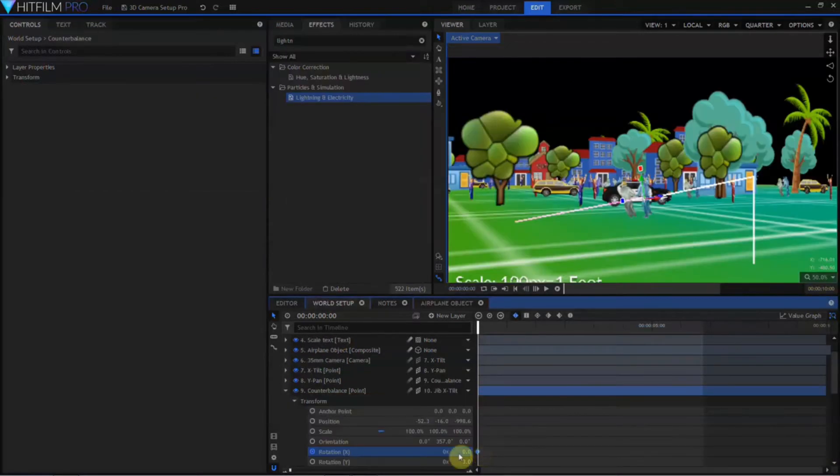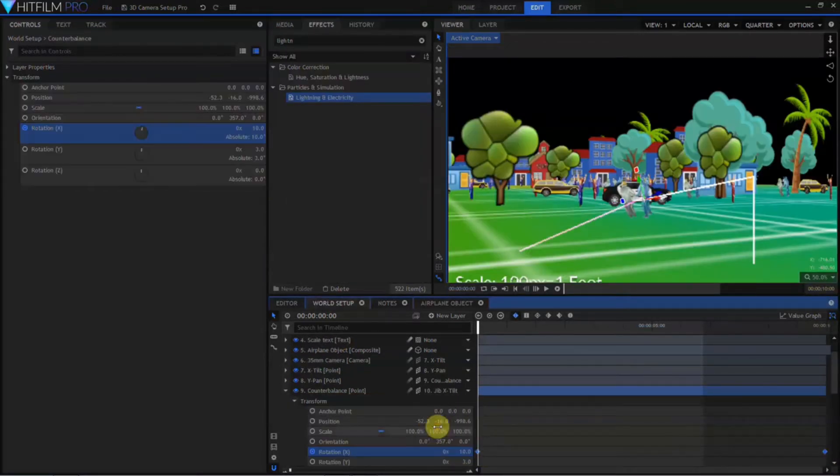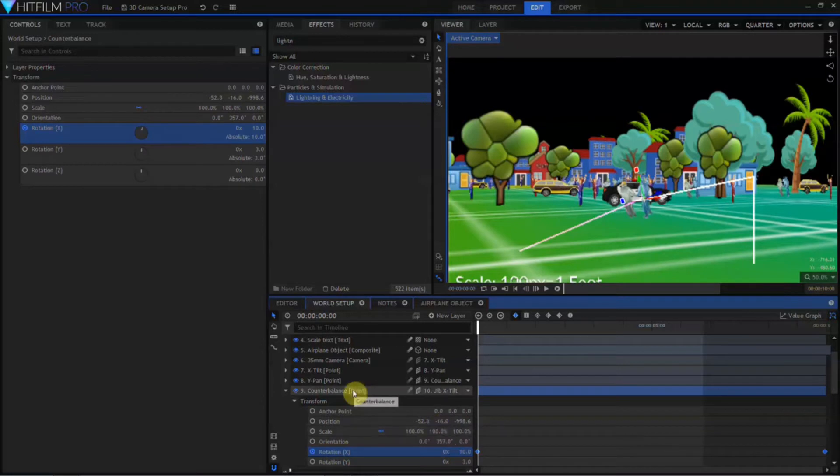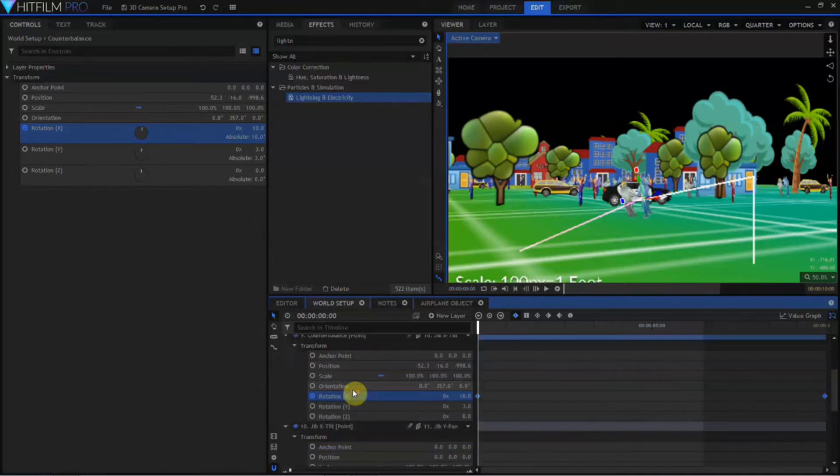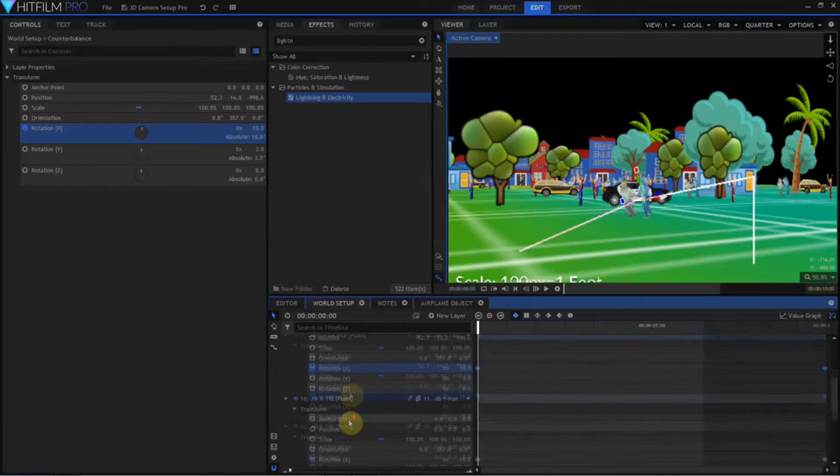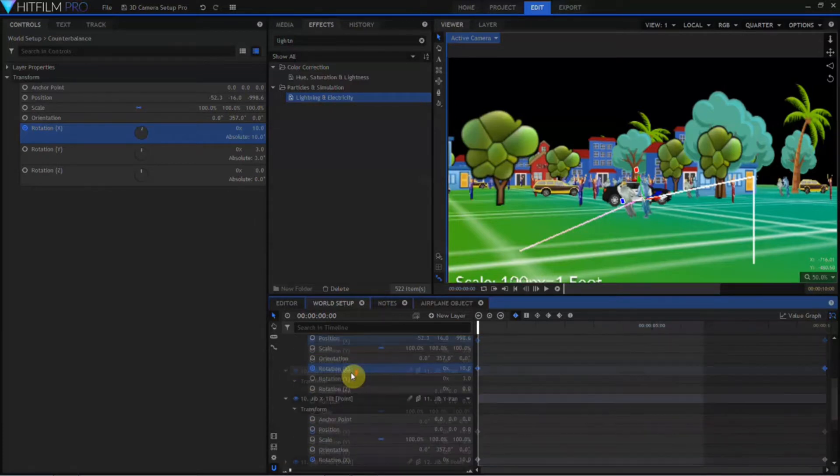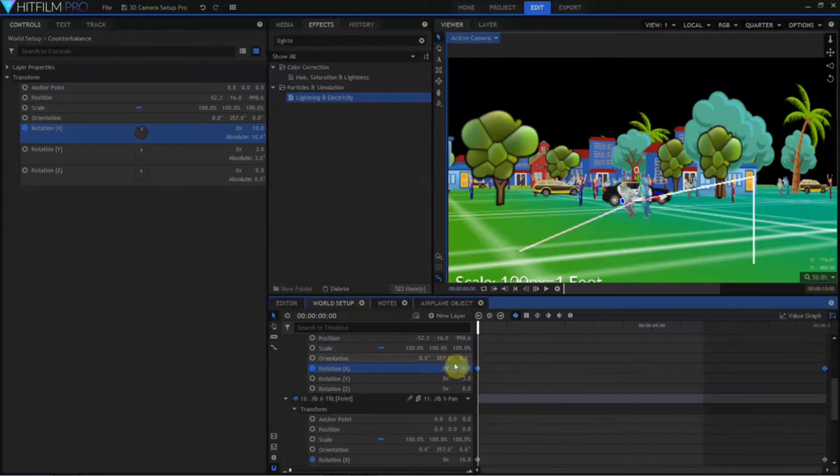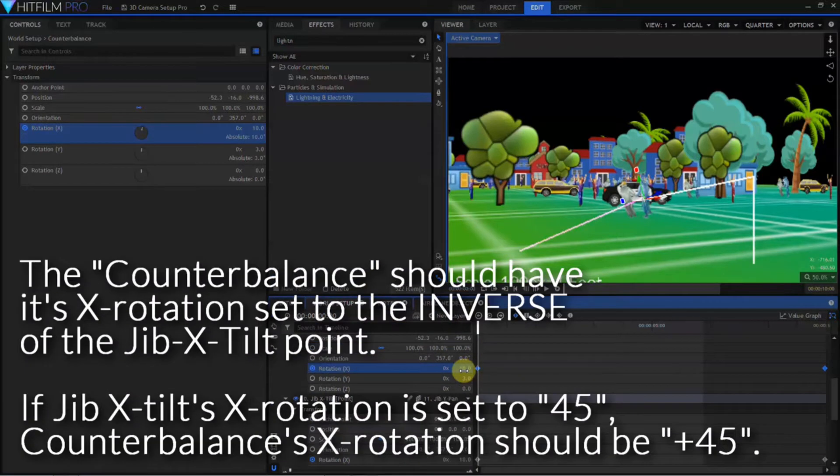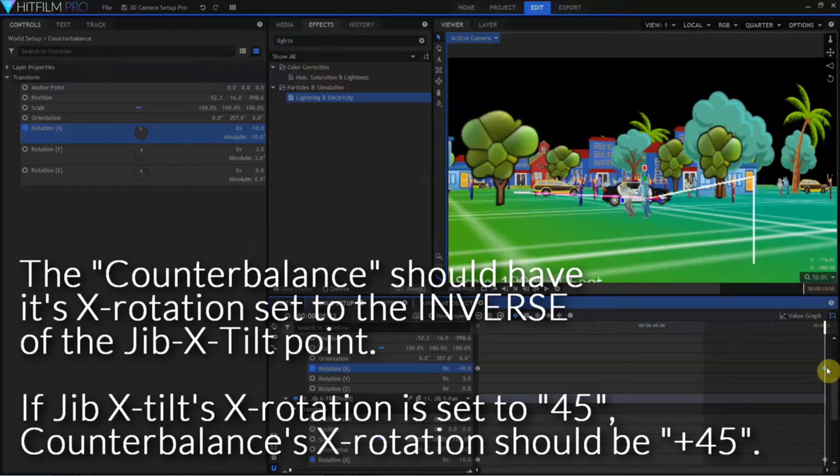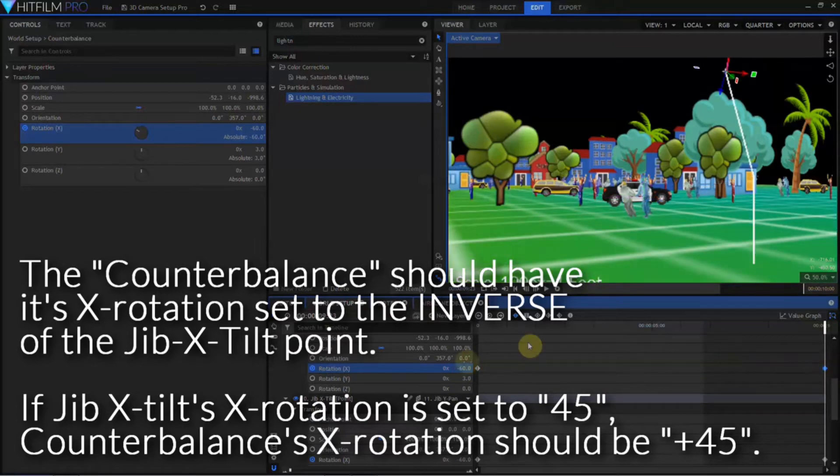So what he does is he then takes the points that are in there and he creates a counterbalance point that he then copies all of the animation points and then reverses the signs on them, and therefore keeps the camera oriented in the correct direction. And I thought, gosh, you know, I wonder if there's a better way to do that.